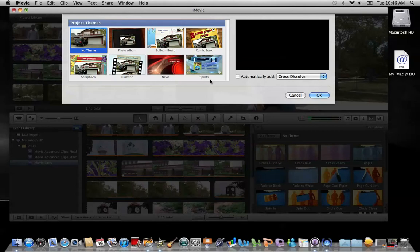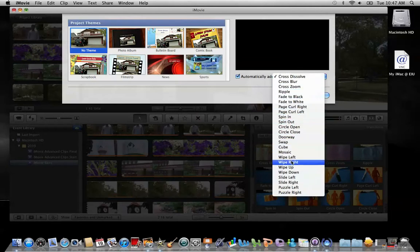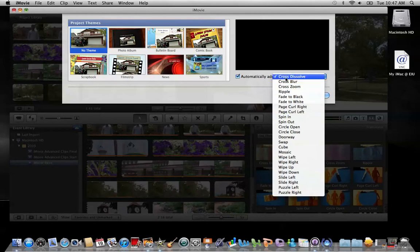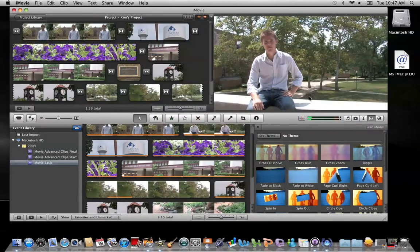Now I've decided I'd like to add a transition between each one of the clips in my project. So I'm going to click in this box to check it. If I choose this drop-down arrow, I can see all the different transitions that iMovie offers. I'm going to keep it simple and go with Cross Dissolve and click OK. In a matter of seconds you have transitions between each clip.